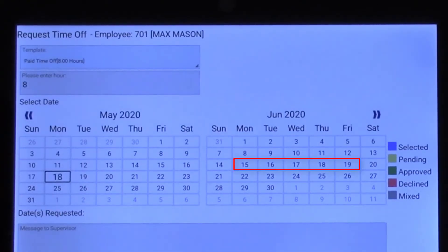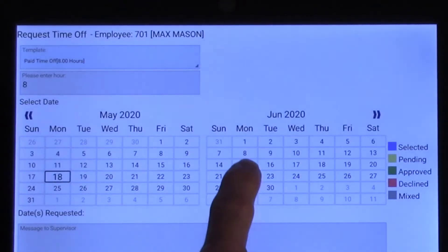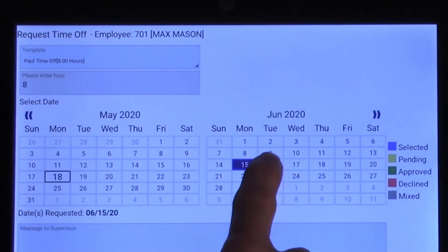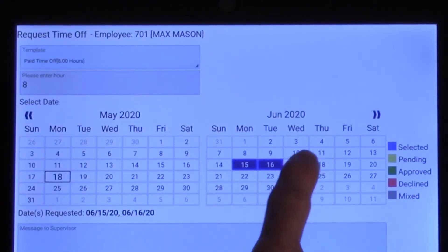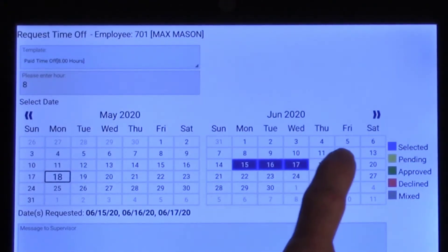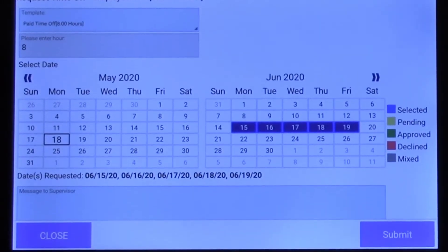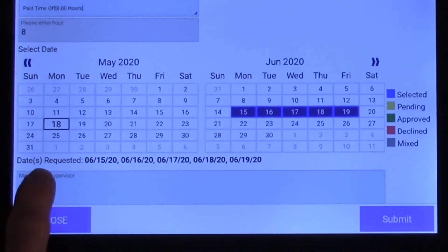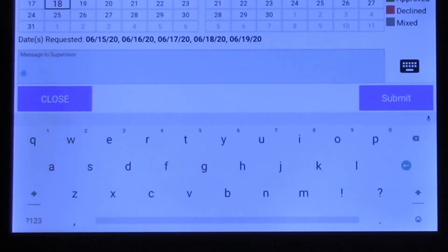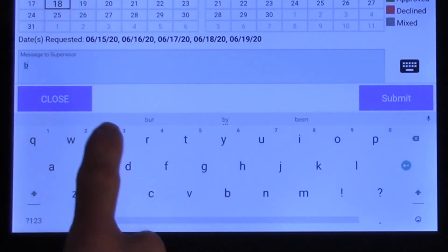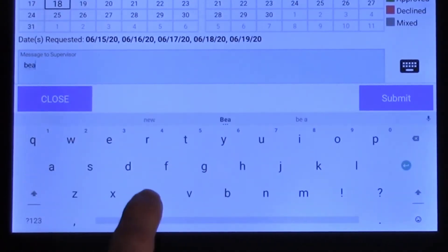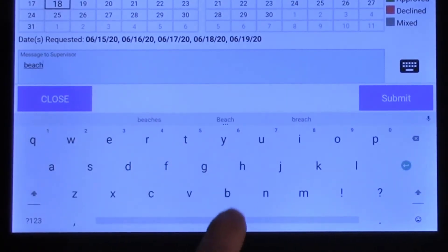Next, navigate to the desired month using the arrows if necessary, and tap to highlight the date or dates for this request. You can also tap the message box and type a comment or message to your supervisor using the on-screen keyboard.